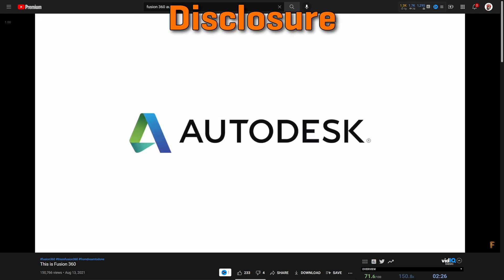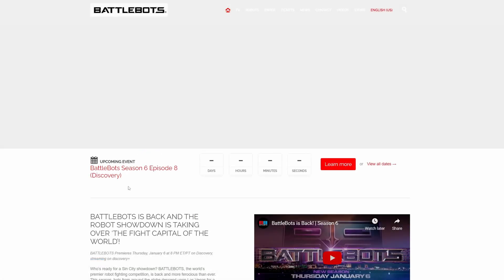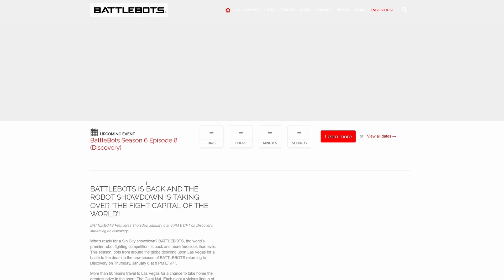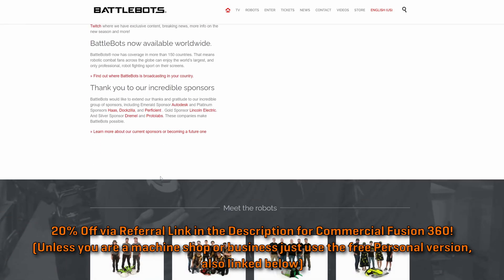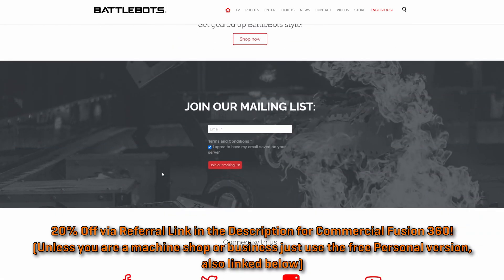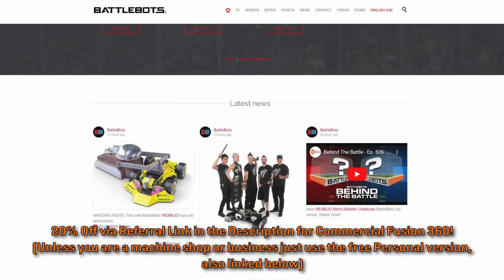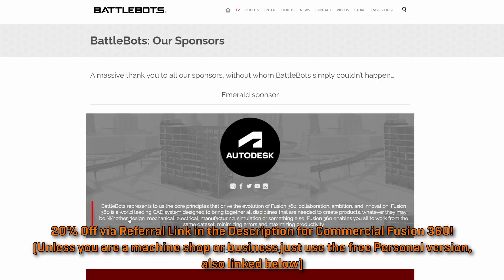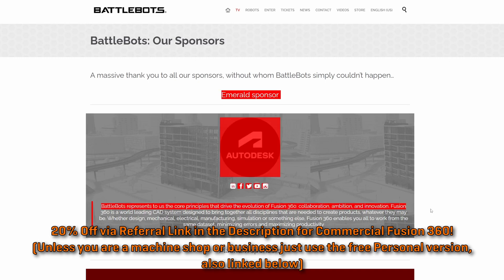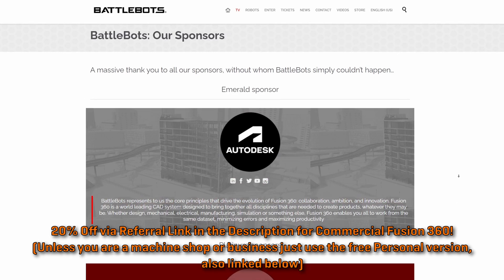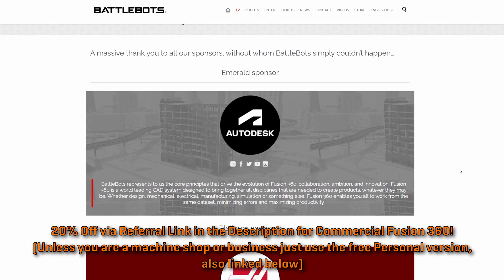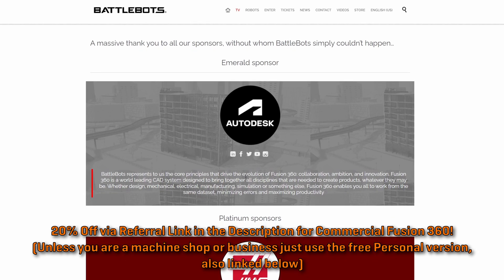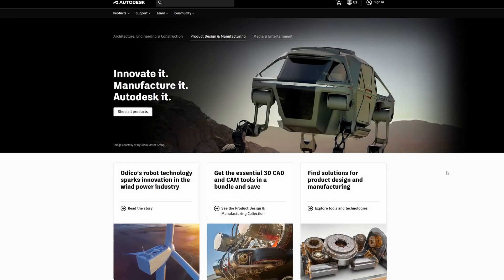Full disclosure, Autodesk hasn't paid me to say anything nice about their products, and I'm paying out of pocket for a commercial license. However, Autodesk is one of the sponsors of the BattleBots TV show — not our team, by the way — and they provided every BattleBots team with an exclusive 30% discount for Fusion 360's commercial version, which I paid for it with. I personally started using Fusion 360 as a sophomore in college and hadn't even been involved with combat robotics before. I've simply loved using it ever since, which is why I recommend it.